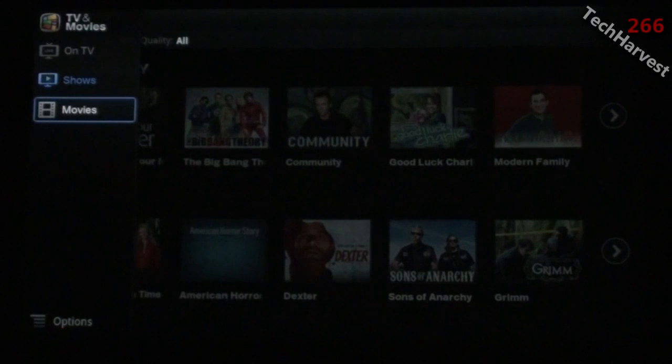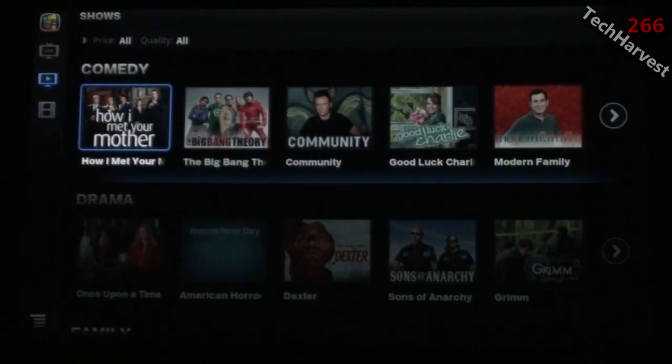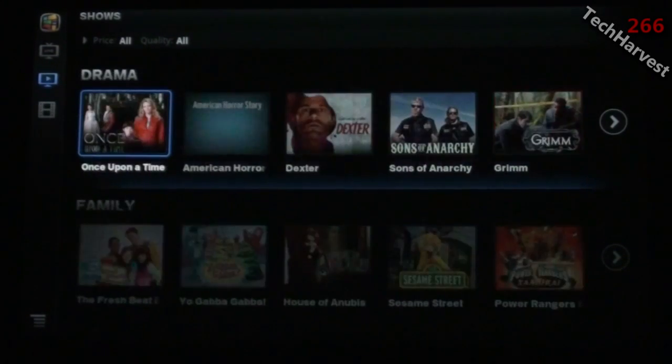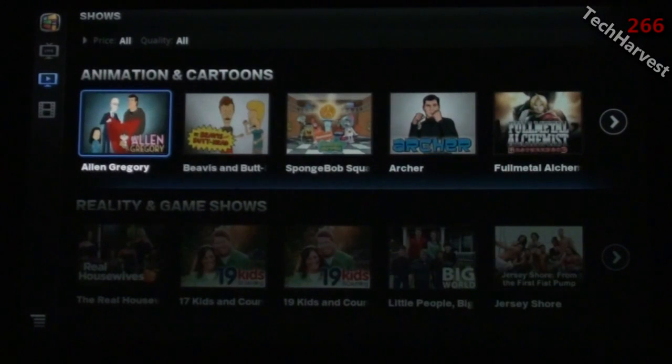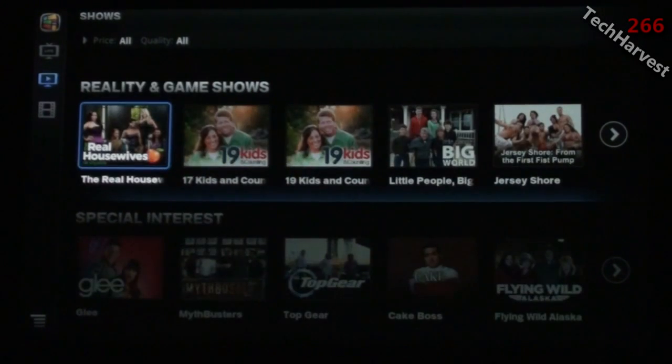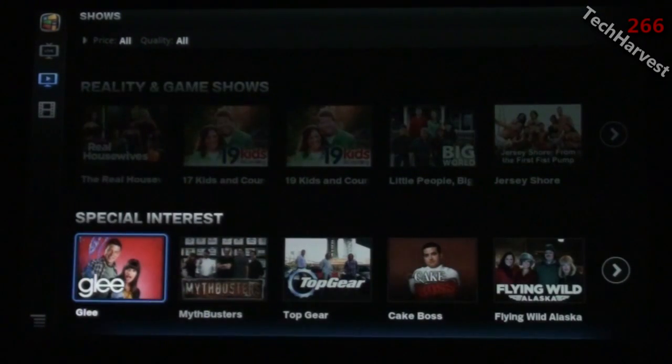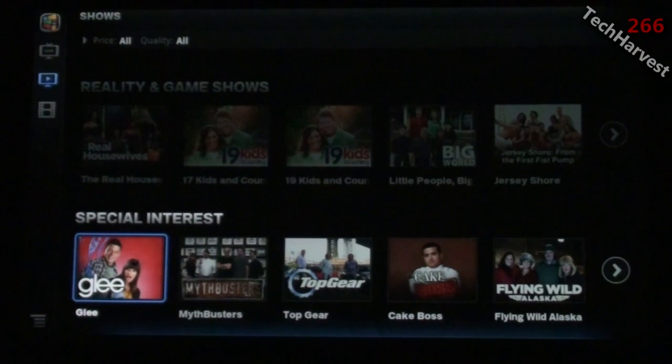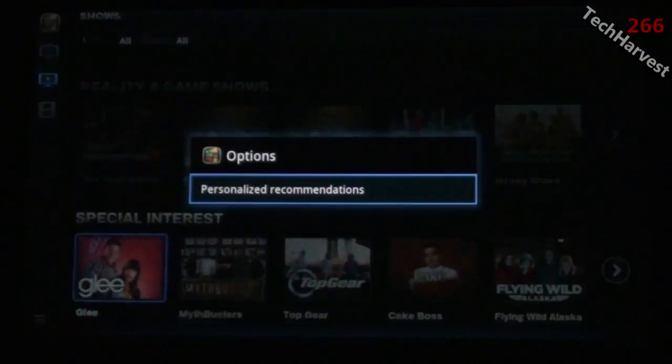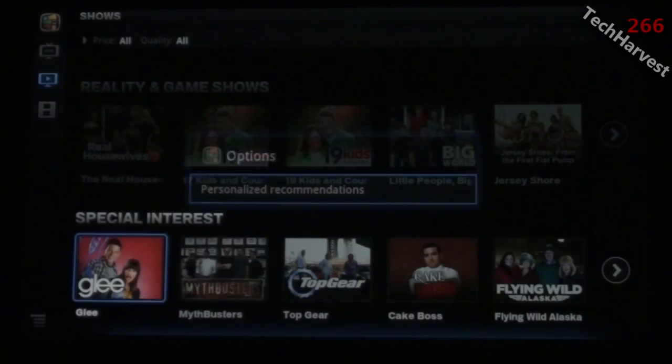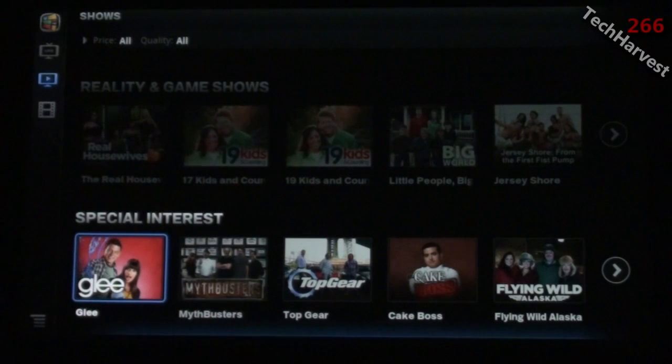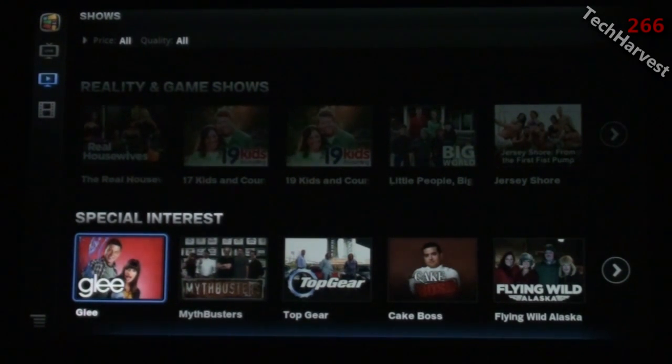Below that it shows Now, which can pull from YouTube, Netflix, and Amazon On Demand. That's really nice that it aggregates all those together. Below that is Movies where you can search through genres like comedy, drama, family, animation, reality, and special interest.